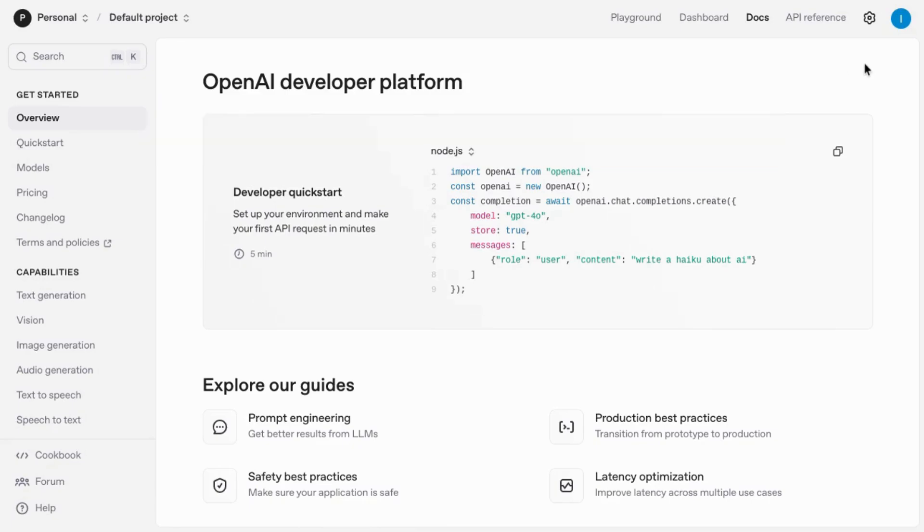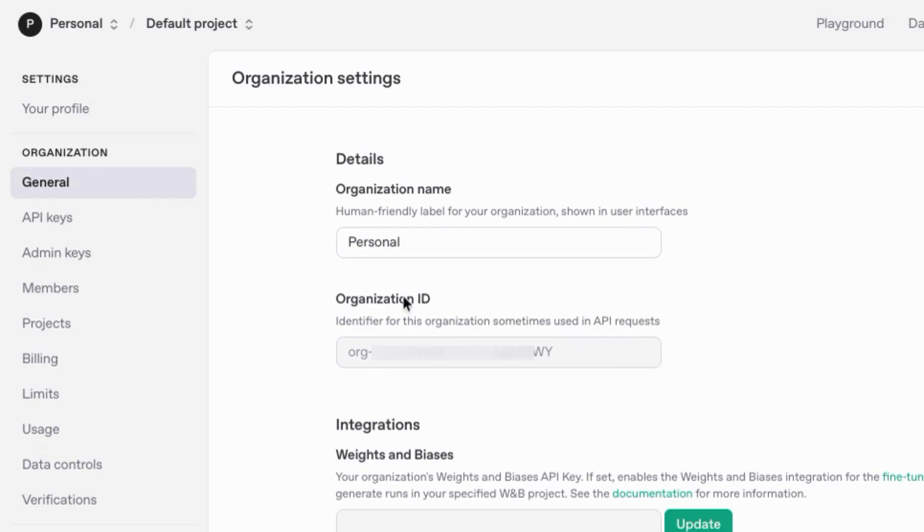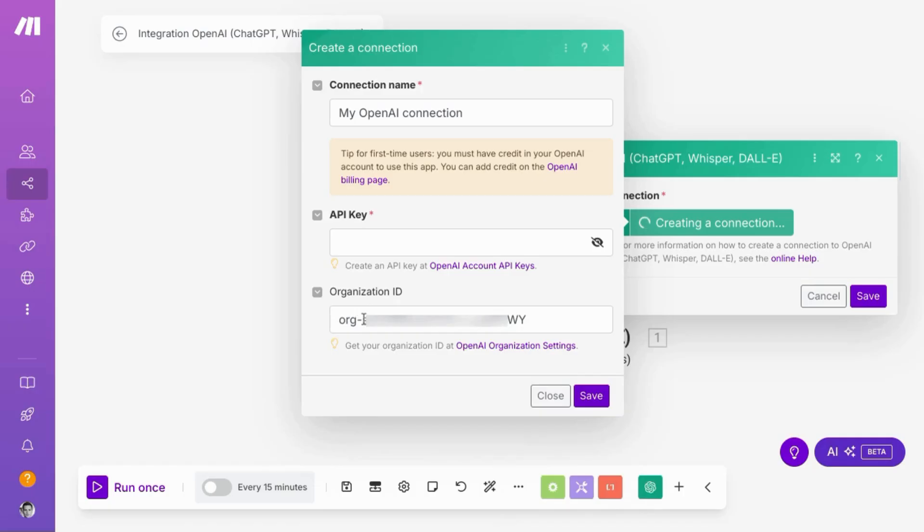At platform.openai.com, the easiest way to find your API keys is probably to click on settings with this gear icon in the top right corner. And you can actually grab your organization ID here. Just double click on this area, this text. And you can paste it in this organization ID field here.